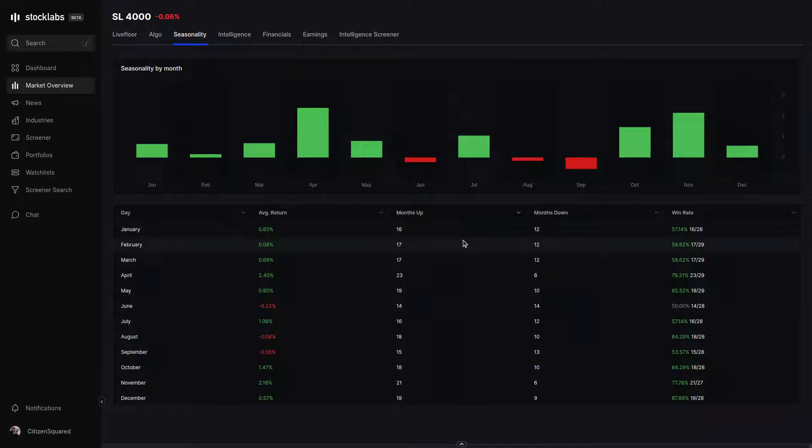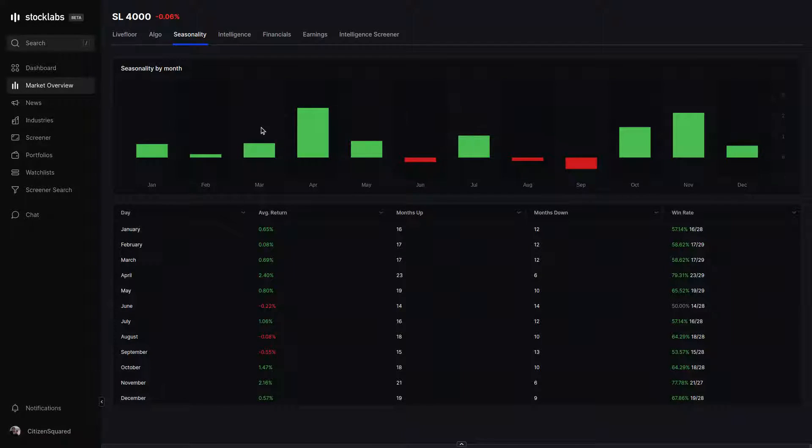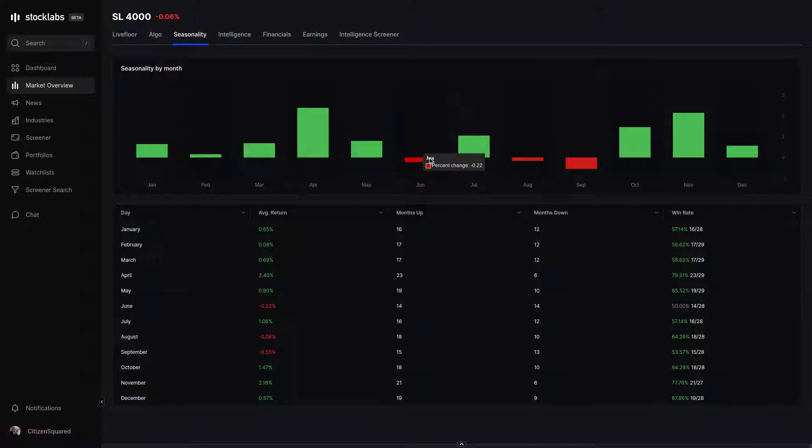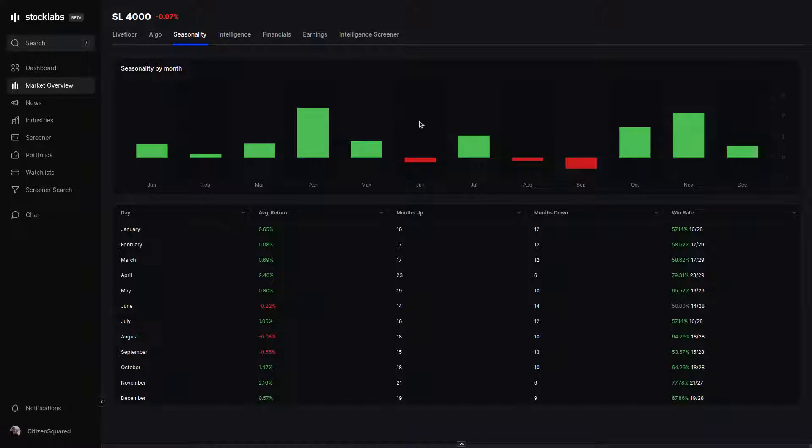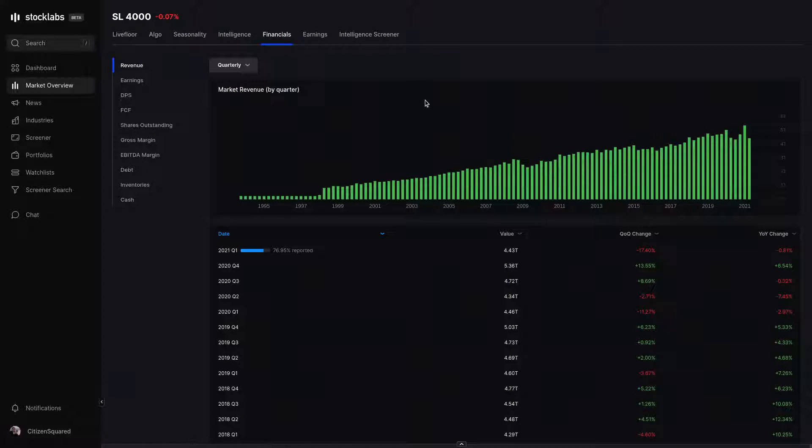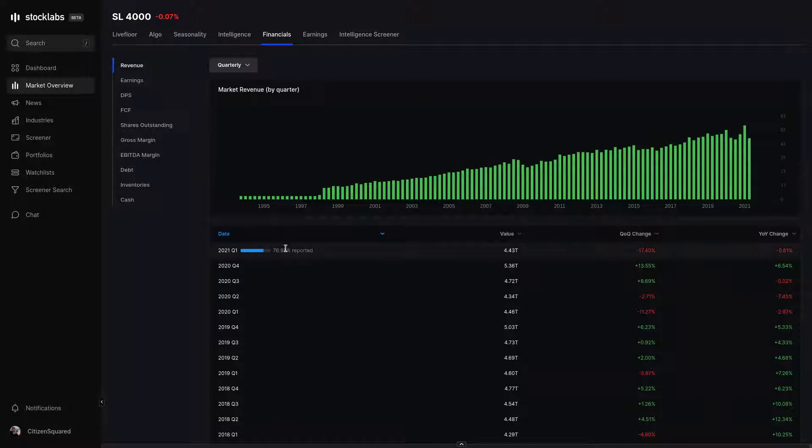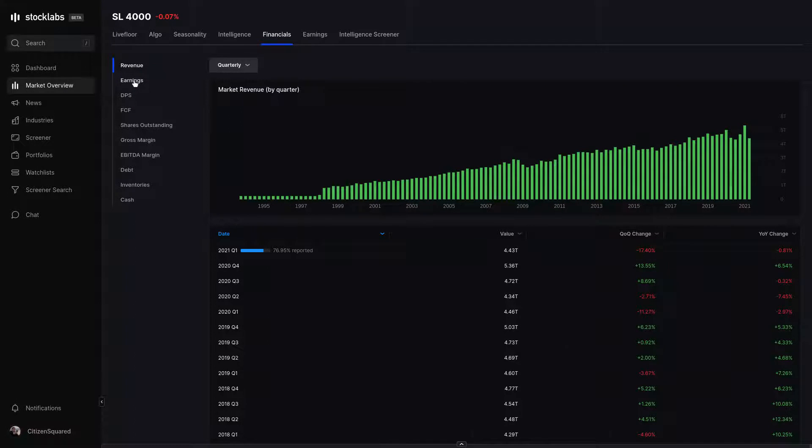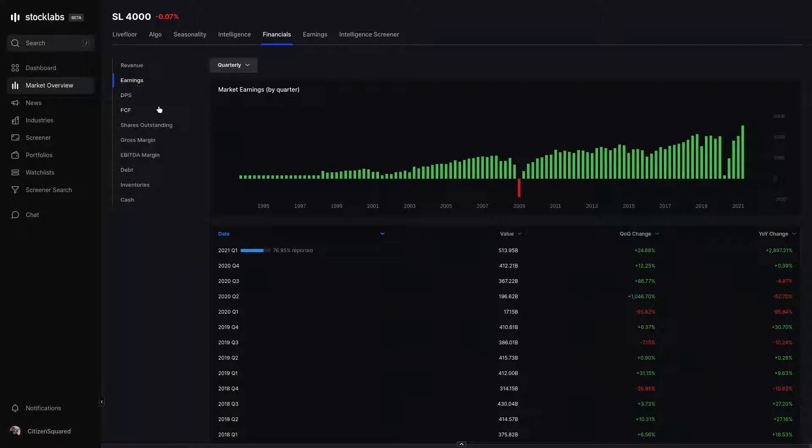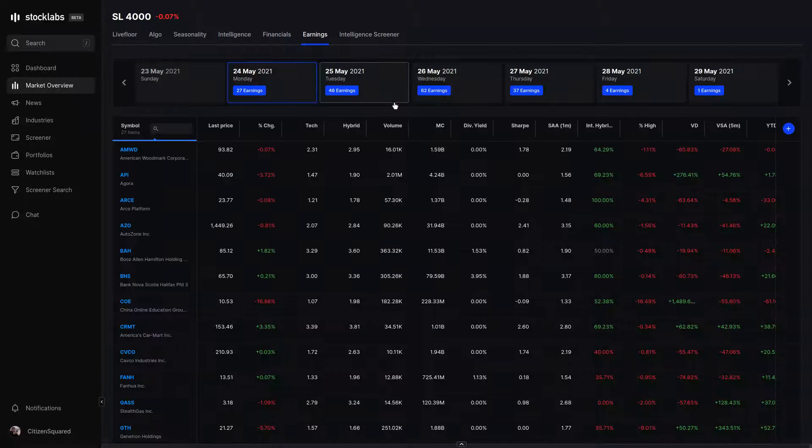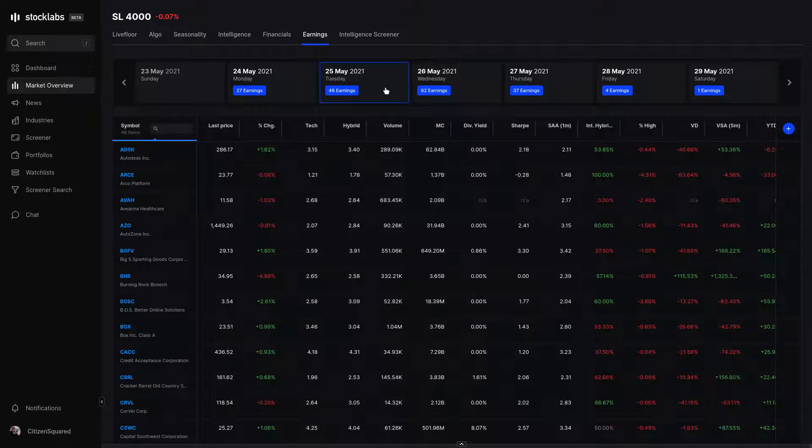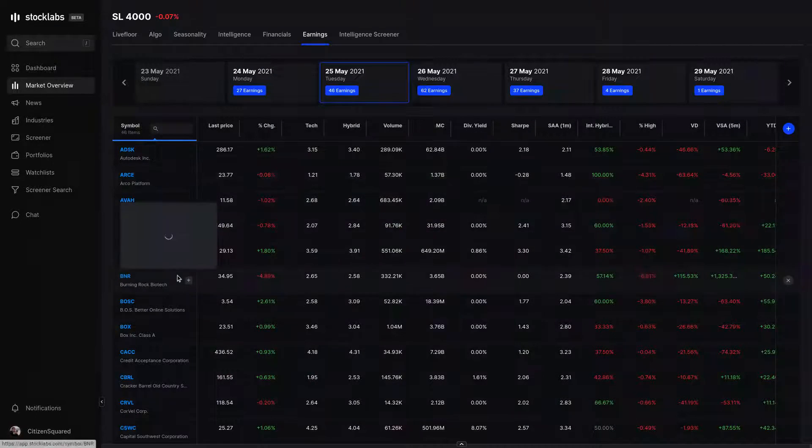StockLabs has 28 to 29 years of seasonality built into it, and you can see that we're coming into a bit of the summer doldrums. Financials tab shows aggregated data for the market on a fundamental basis. In the current quarter, it shows how many companies have reported earnings so far and have contributed to the current data series. As companies report, data is added to the chart. The earnings tab shows you an earnings calendar. You can click on a day and see which stocks are reporting that day.